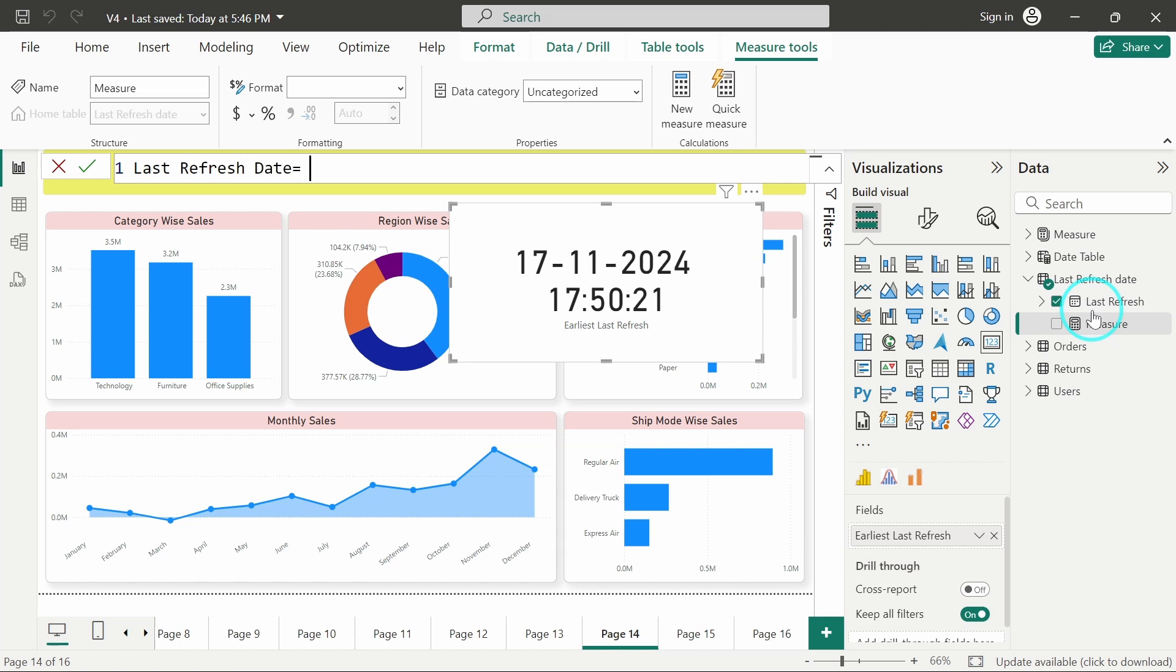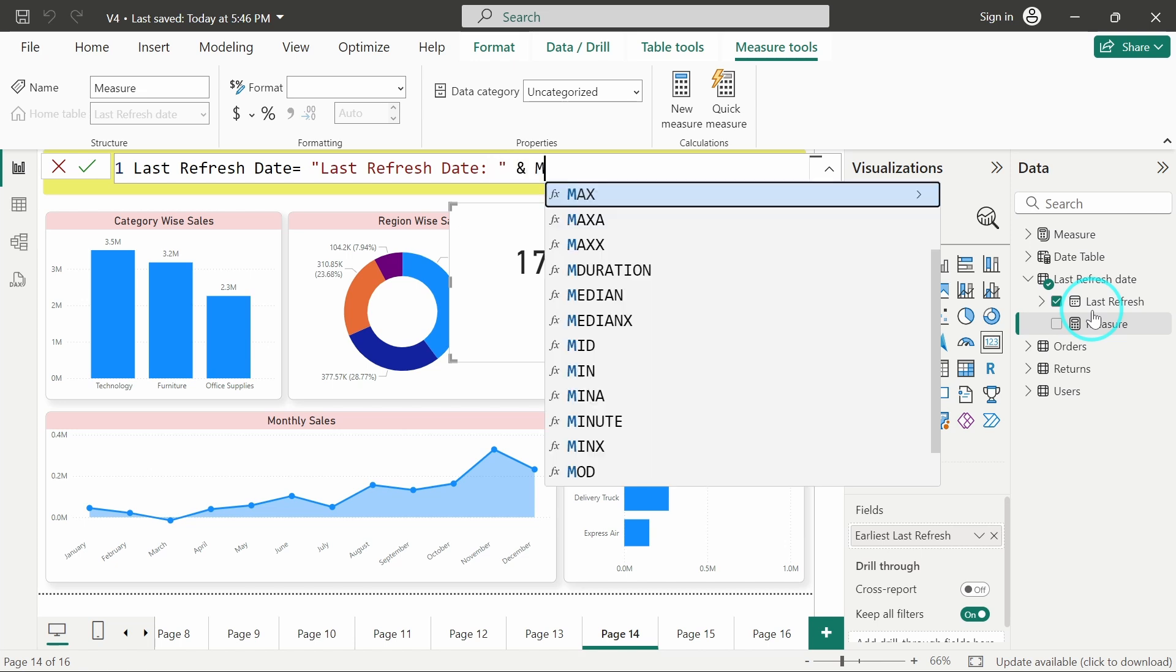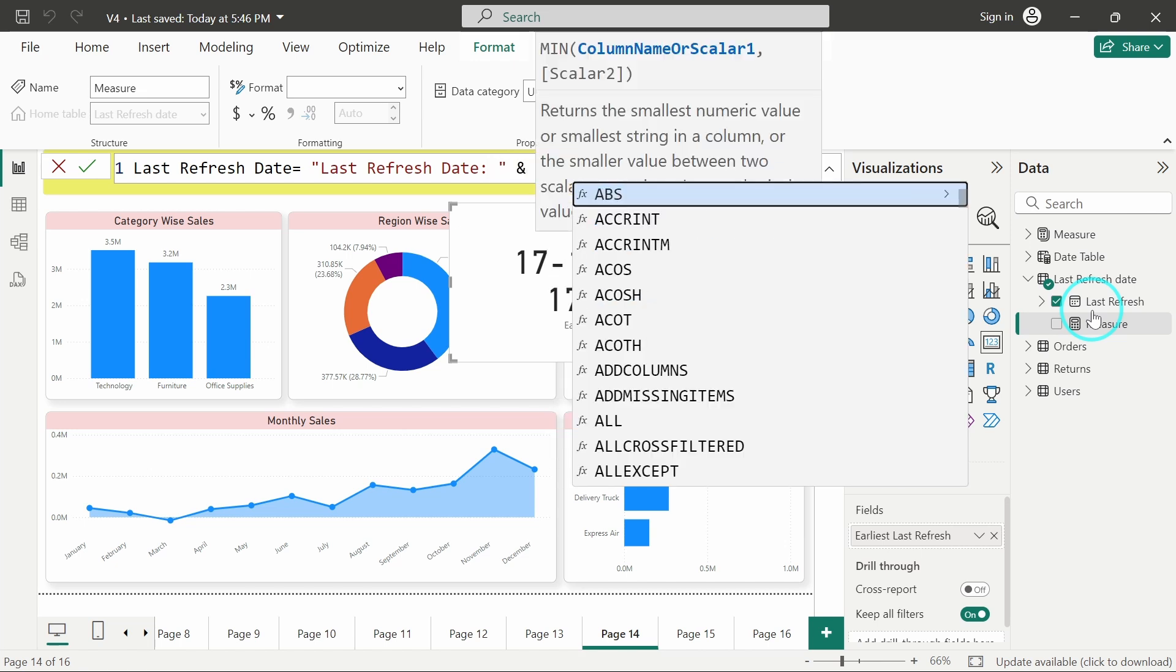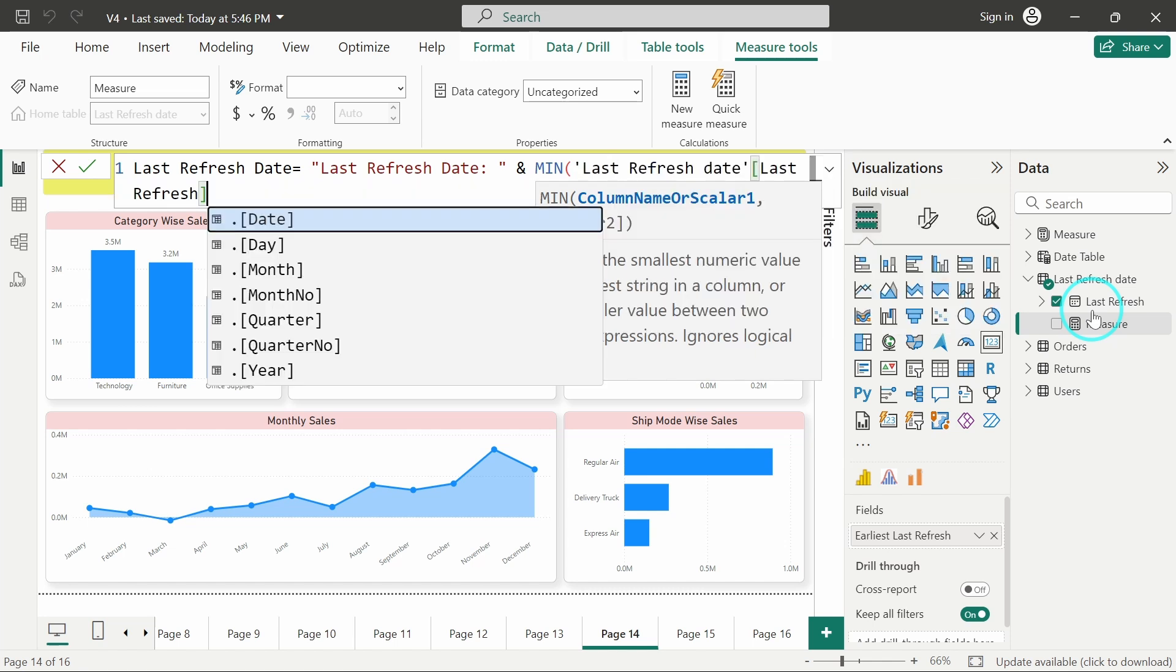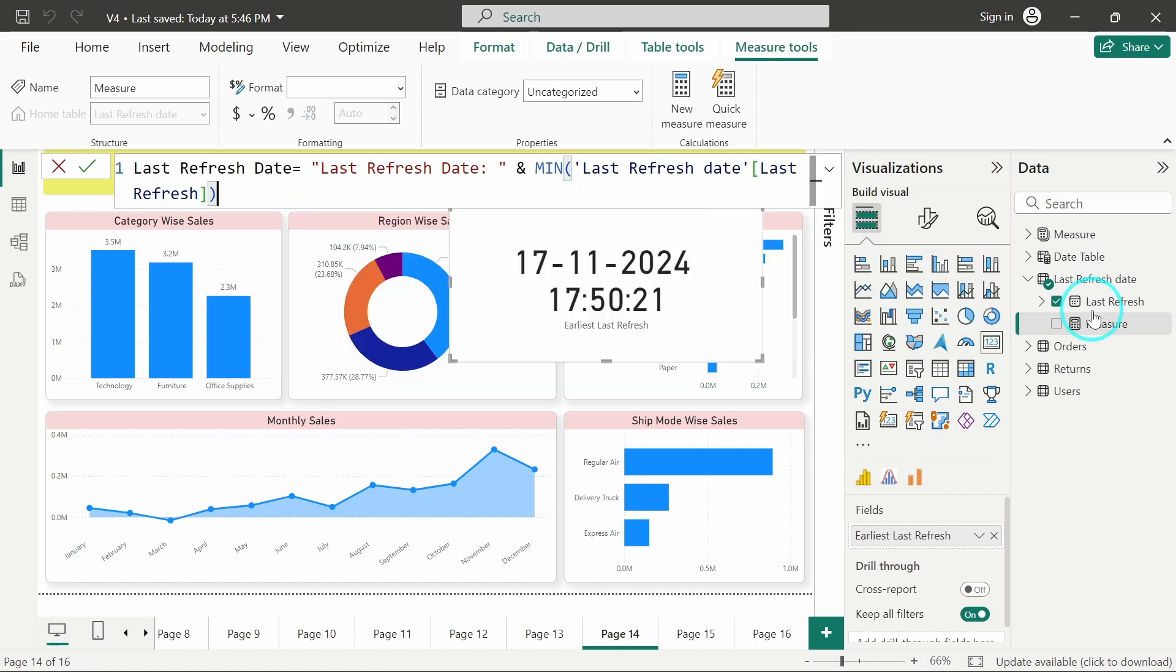Last refresh date is equal to - I will add this text "Last refresh date" and then I will add minimum of last refresh date, because it will not take it directly. I will have to use a minimum or a maximum function to display the date.